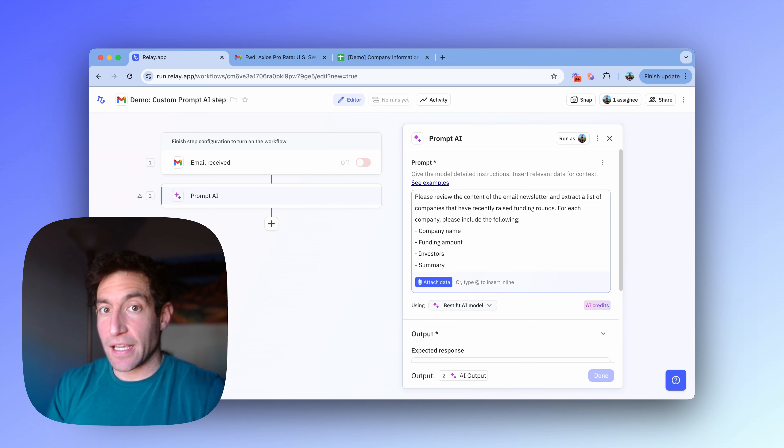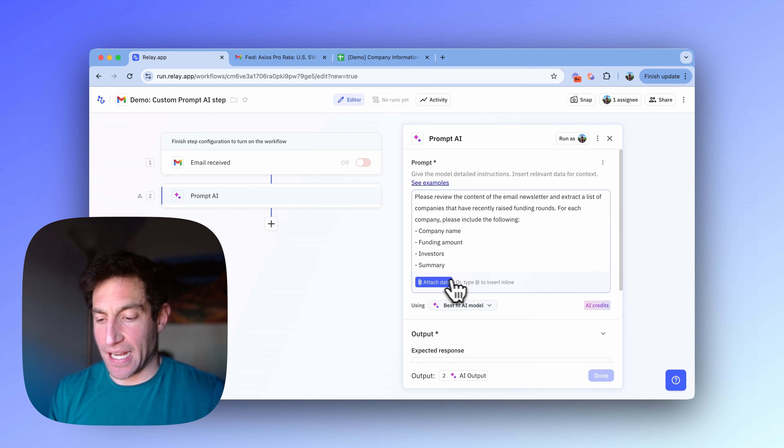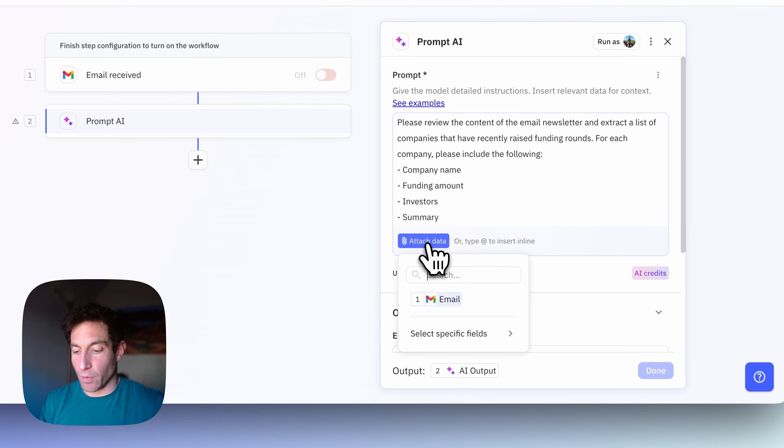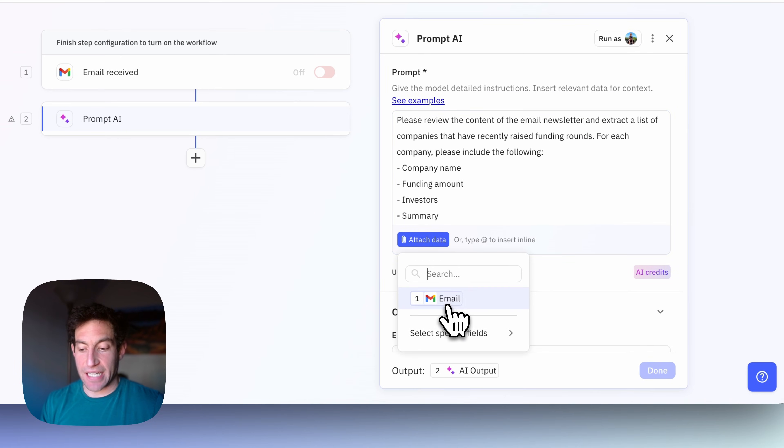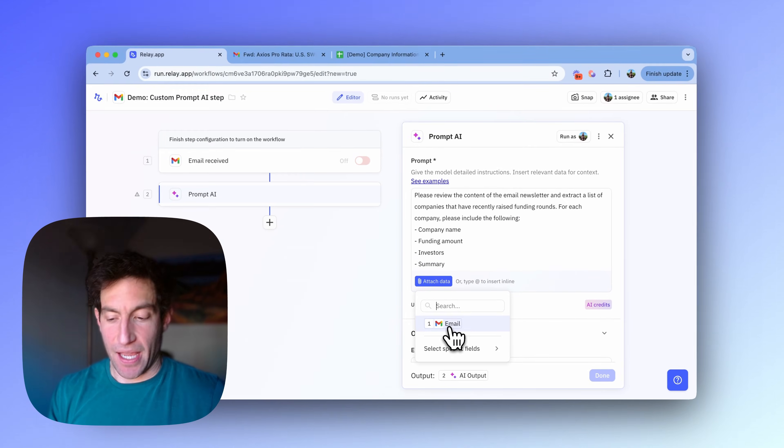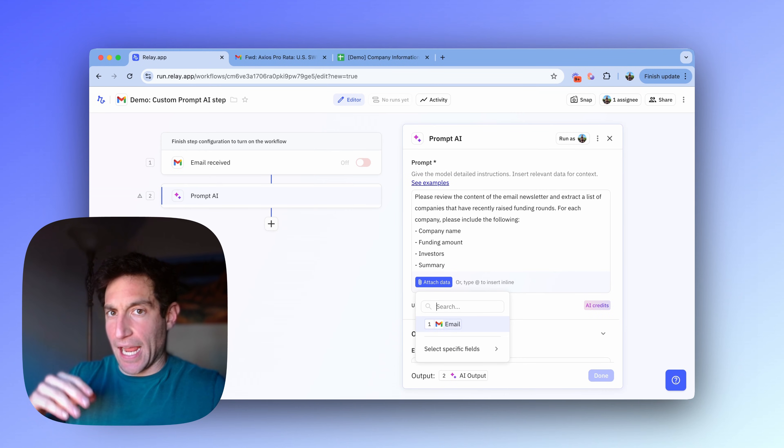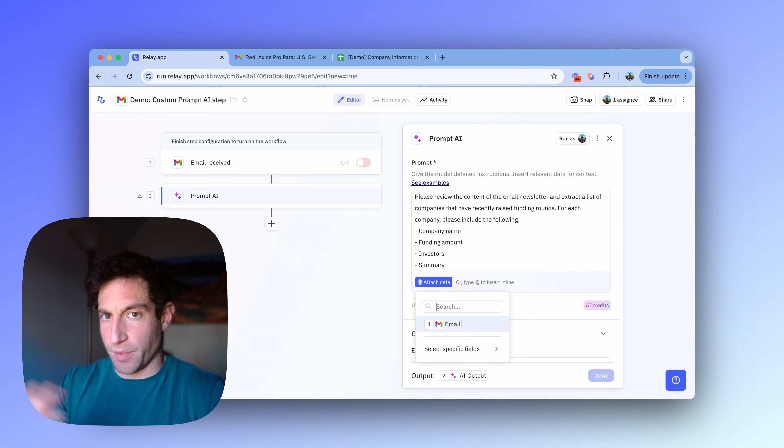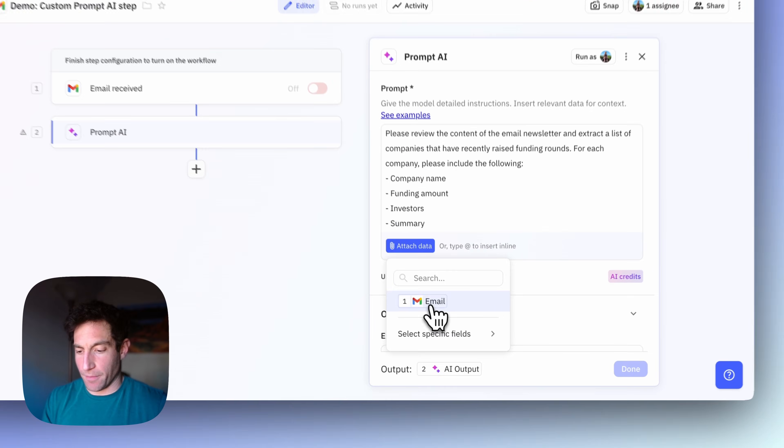So first, to specify the input, you're going to press the attach data button you see at the bottom of that text box, attach data. And once you click attach data, in this case, I'm just going to attach the email, which comes from my trigger step one. In other cases, you might want to attach a PDF or a spreadsheet or some information from your CRM. But in this case, I just need to give the AI access to the email.